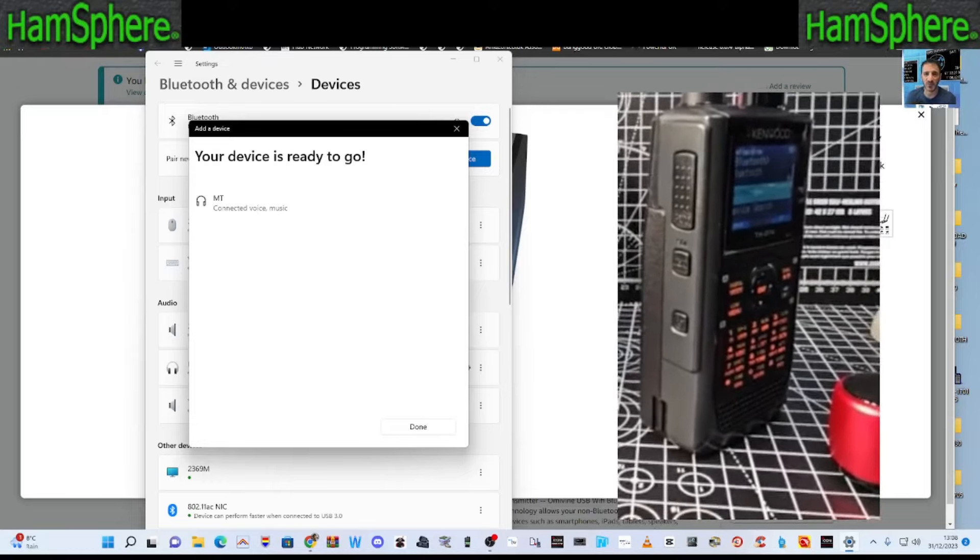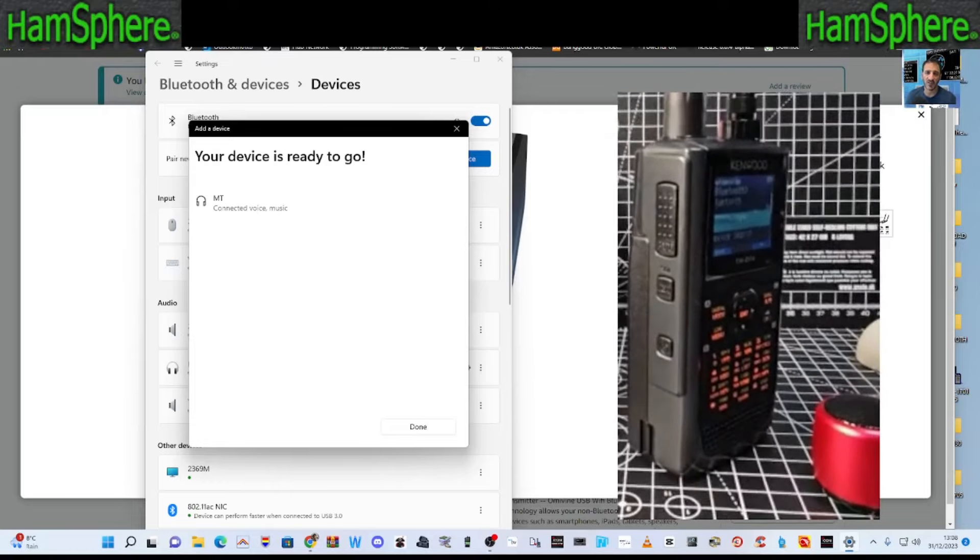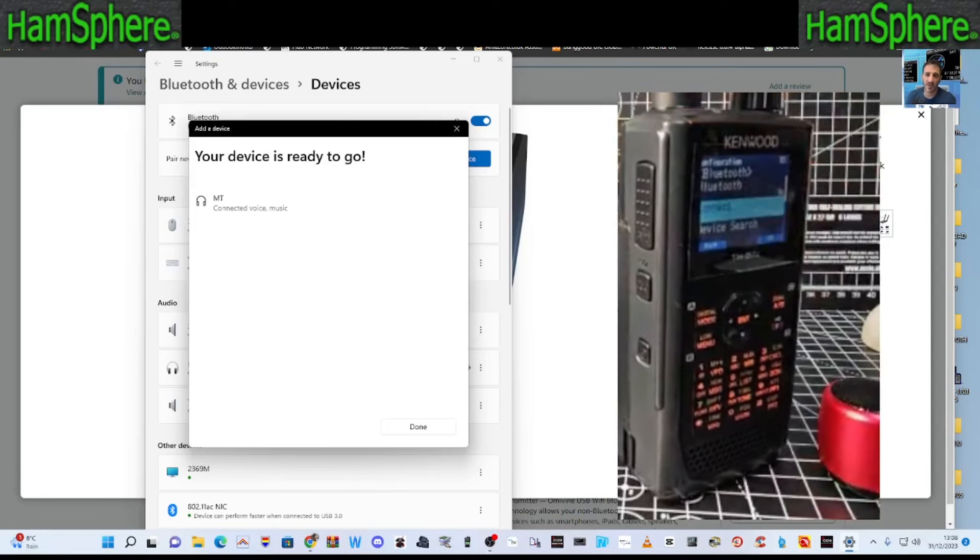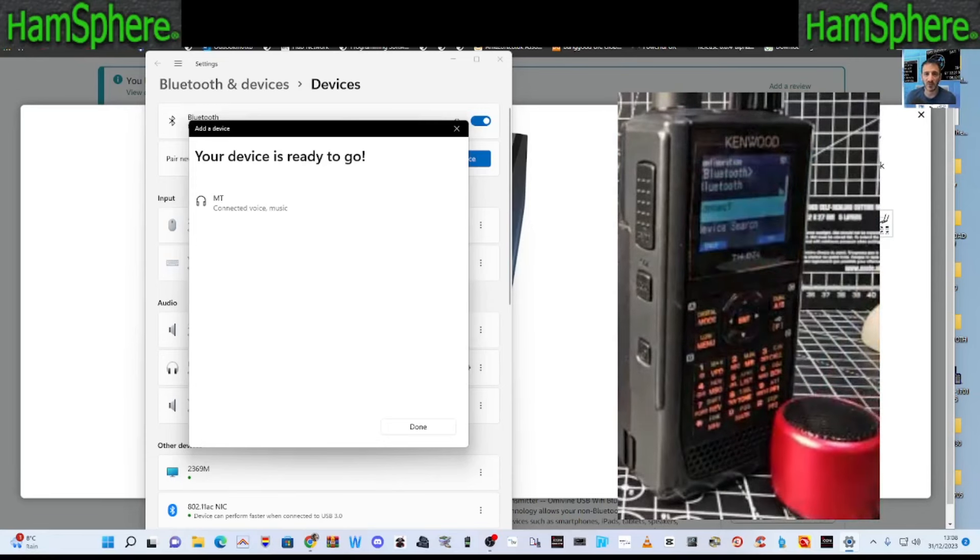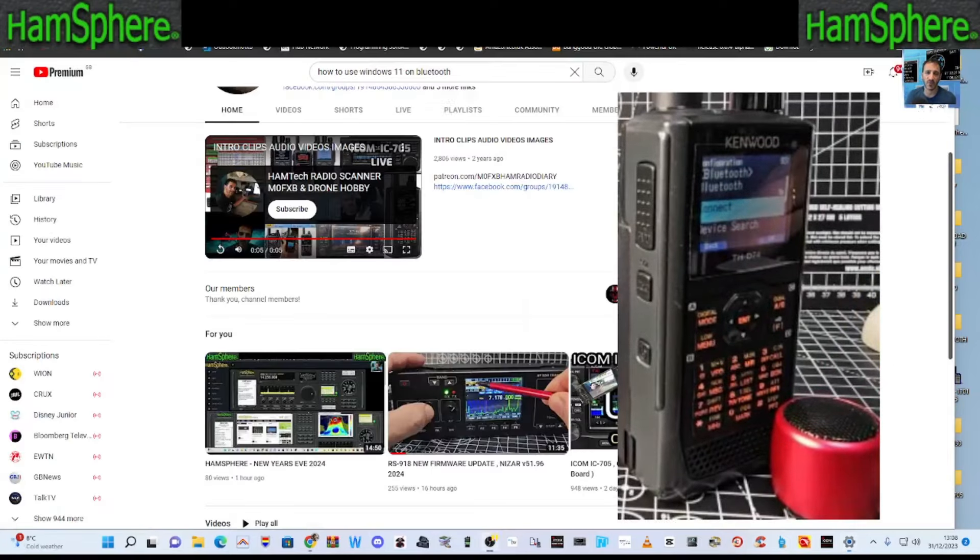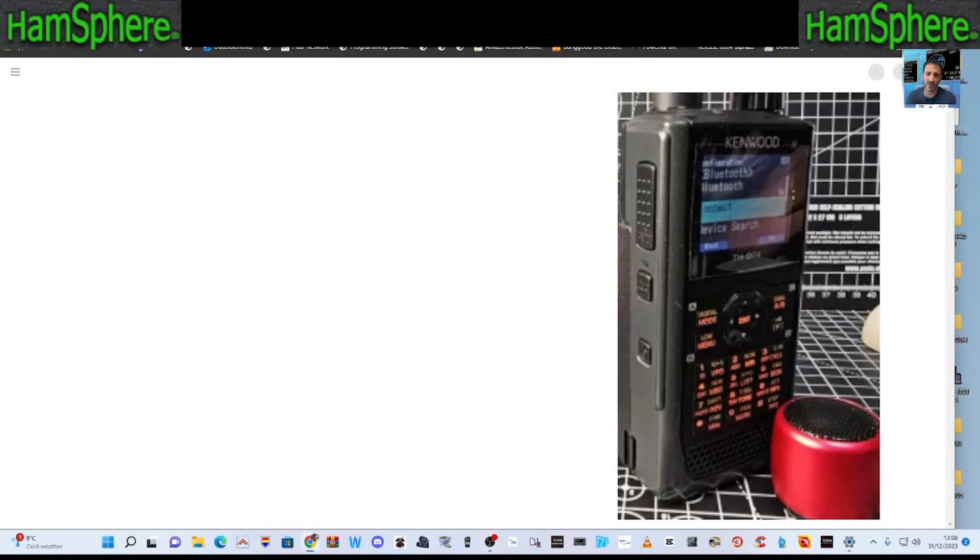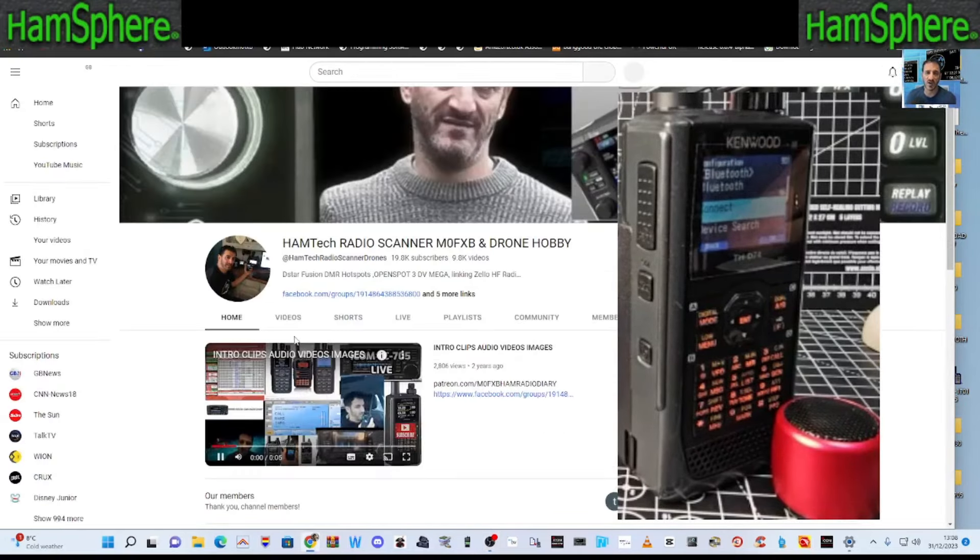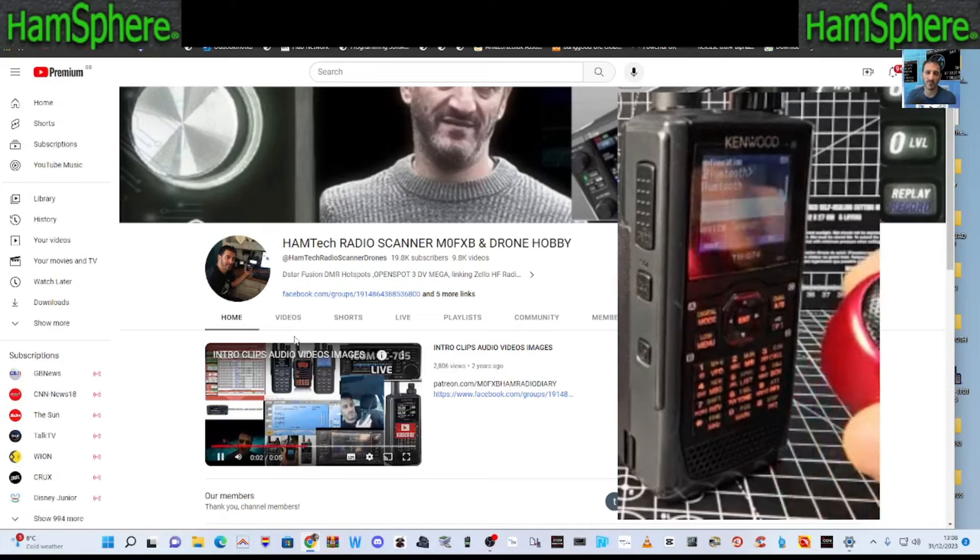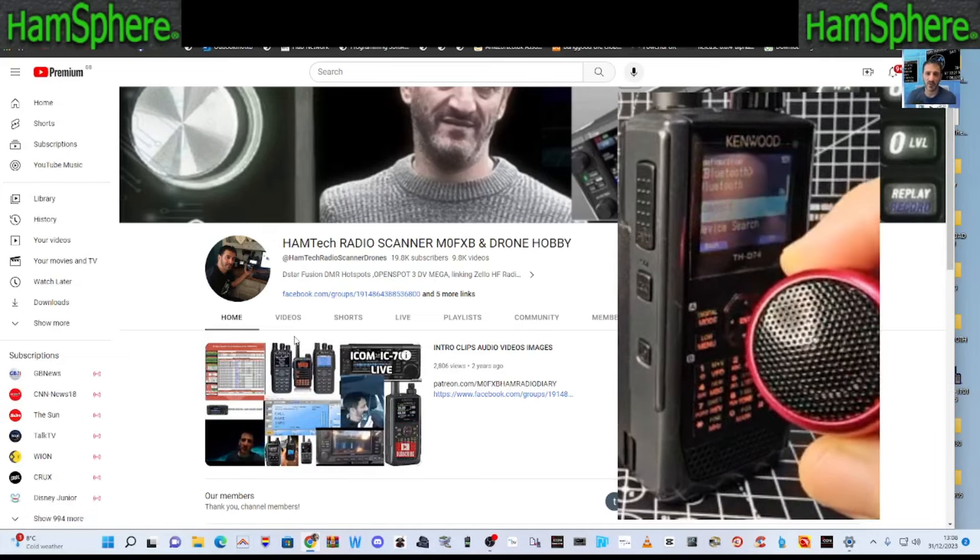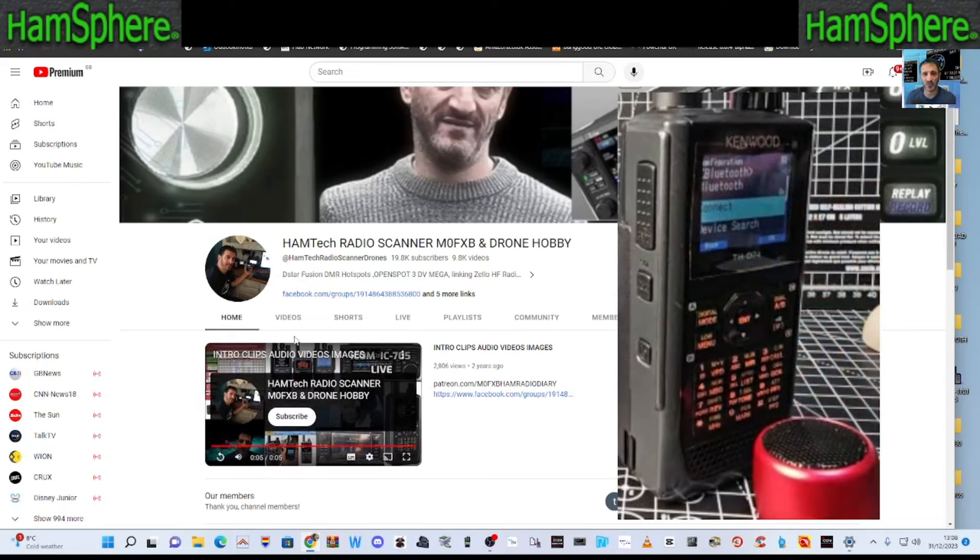For now, we're going to keep trying to pair my Kenwood as well, which is a fantastic little device. But let's see if this audio comes from there. So we'll go to a YouTube video. Right. Let's just go to this YouTube video by this ham tech guy. There you are. So that's working straight away. Excellent.